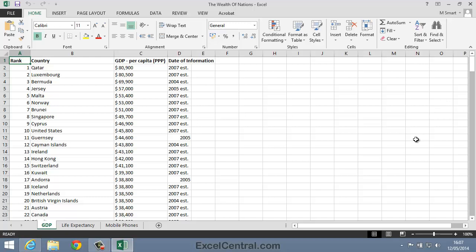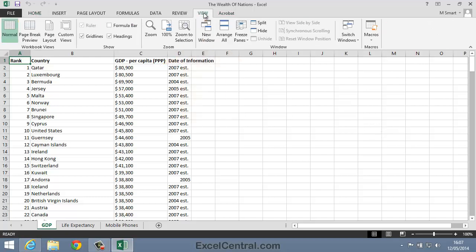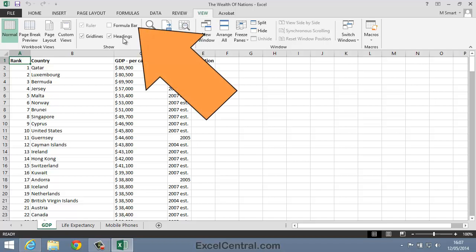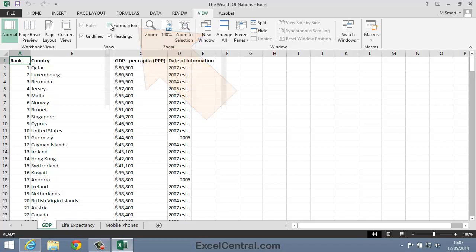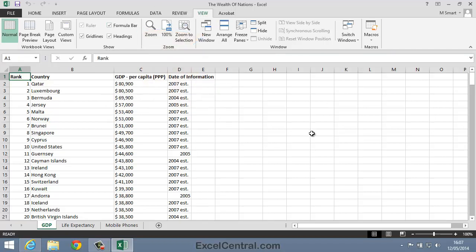But we're still missing the Formula Bar, so let's bring that back as well by clicking the View Tab on the Ribbon. And in the Show Group, I'll check the Formula Bar checkbox. And this is the normal way of working with Excel, with the Ribbon on display all of the time, along with the Formula Bar.